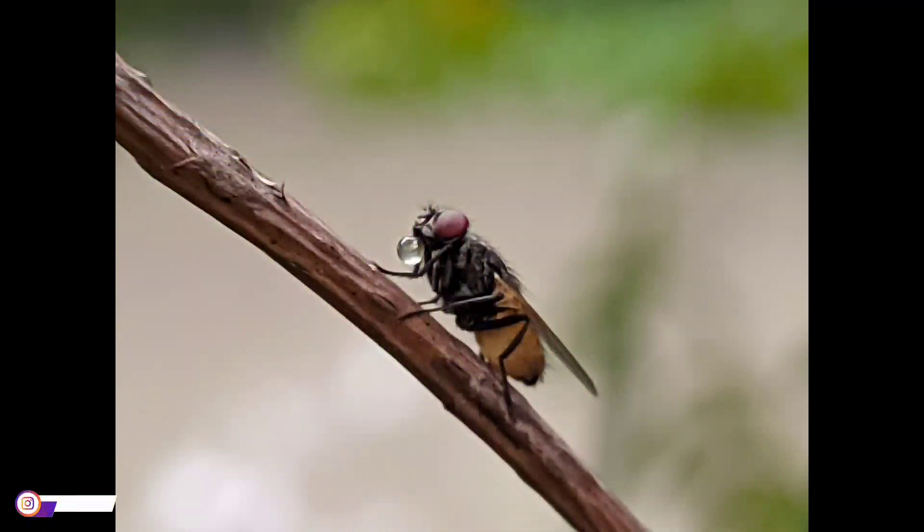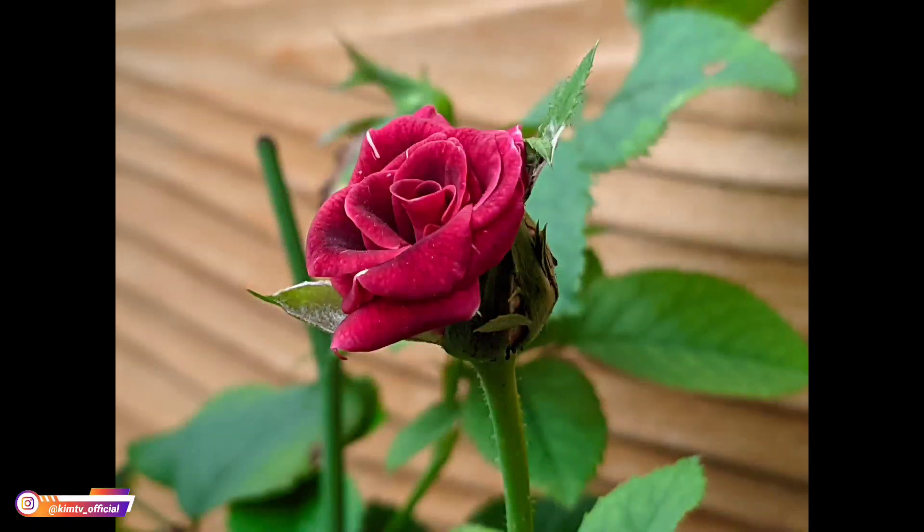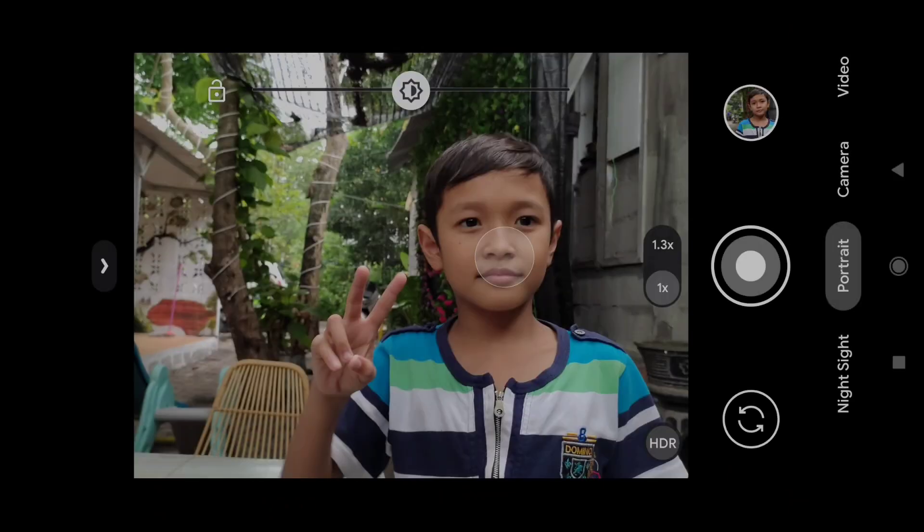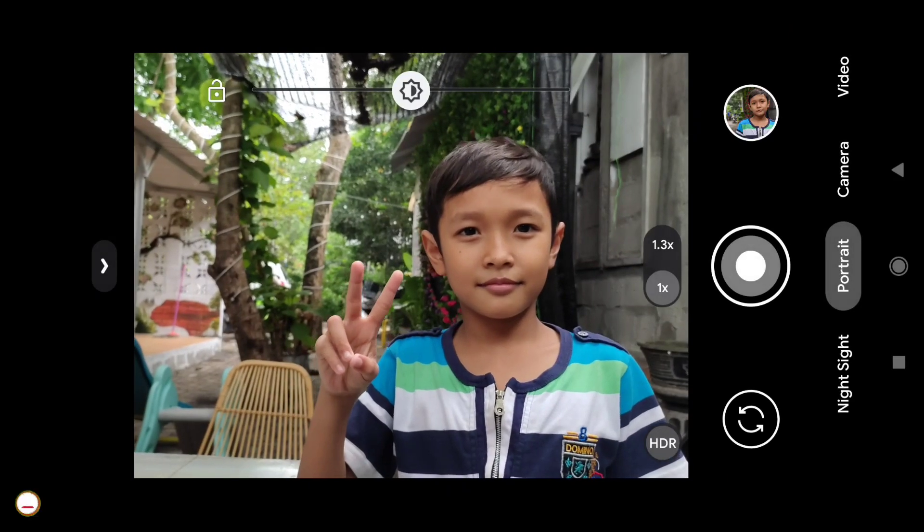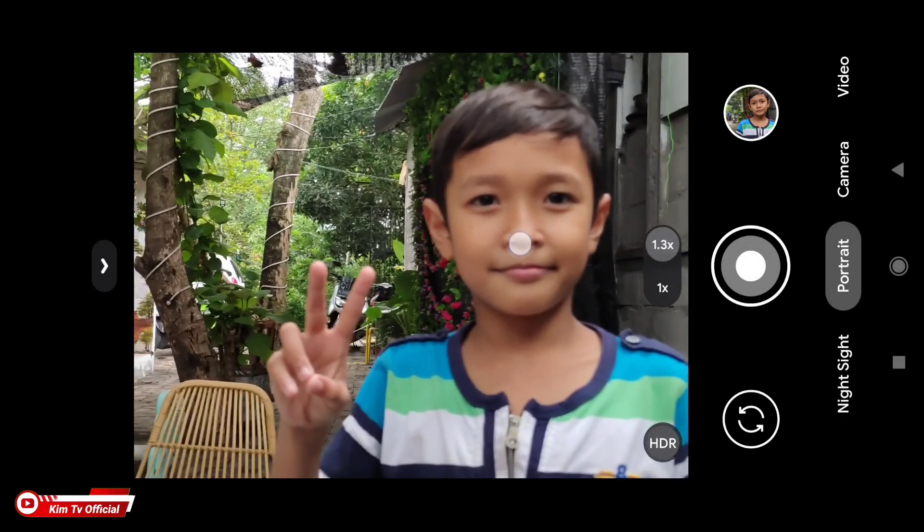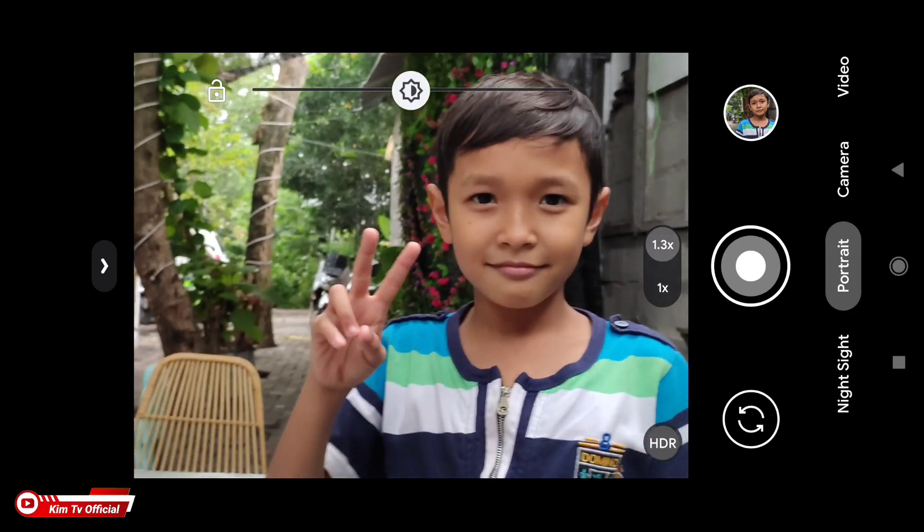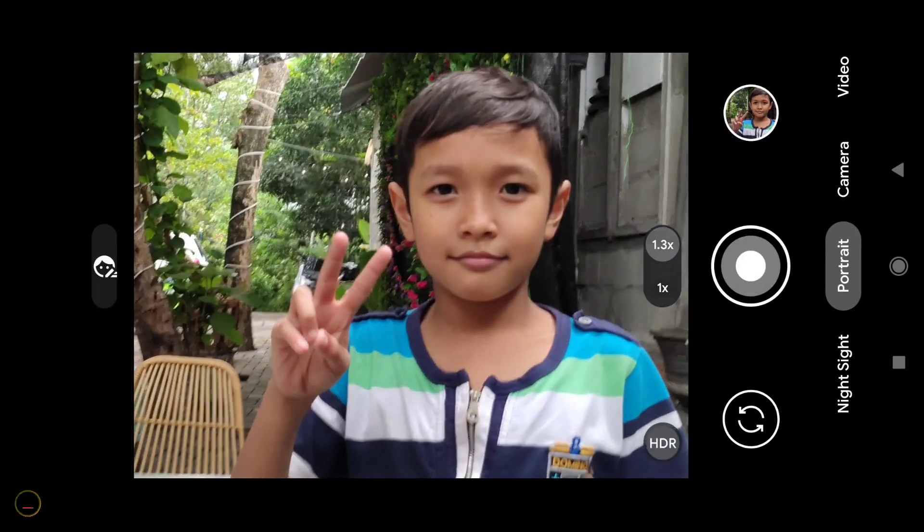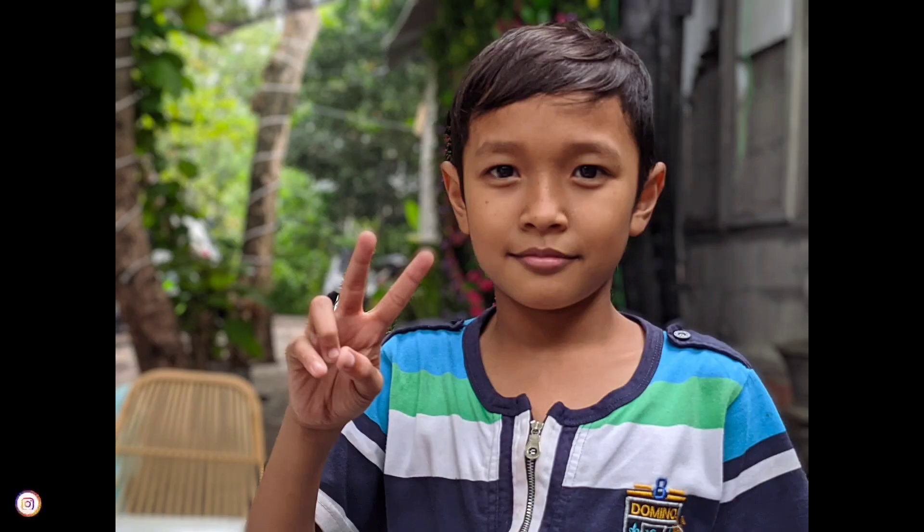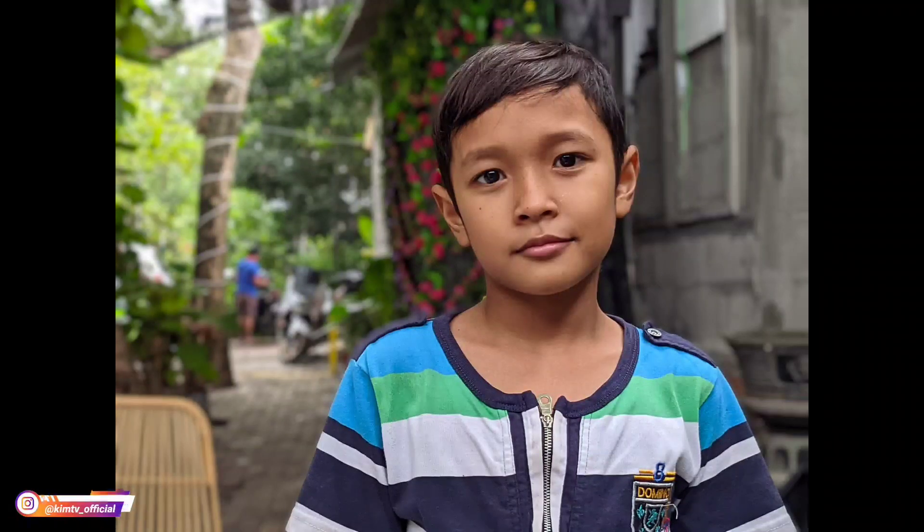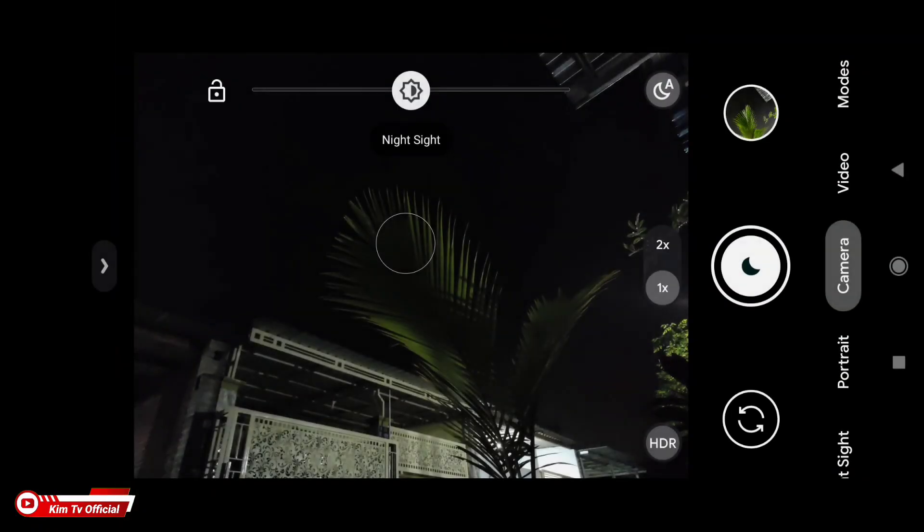Ini agak miss focus. Kemudian untuk selanjutnya mode portrait. Oke seperti ini untuk mode portraitnya. Cukup bagus dan rapih. Untuk warna kulit tidak over saturasi, pas.